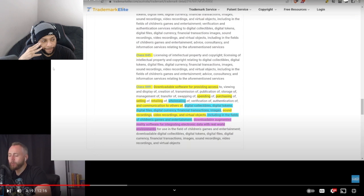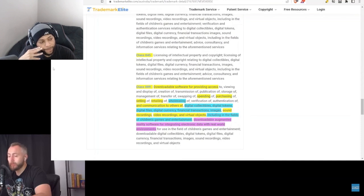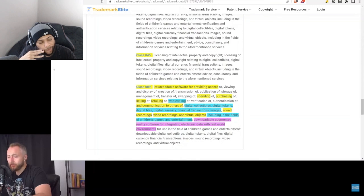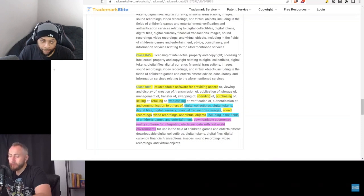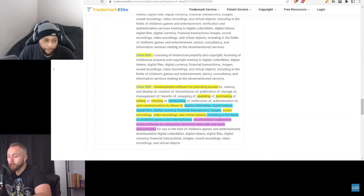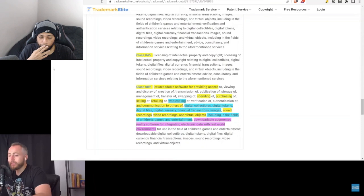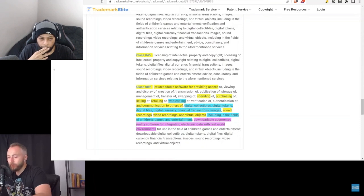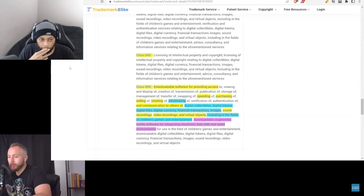That's something that David mentioned before about certain comic book stores wanting to bulk buy the comics themselves. So I just thought that was interesting to tie that in with the trademarks of the VeVerse for wholesaling and communication to others of digital collectibles, digital tokens, digital files, digital currency, financial transactions, images, sound recordings - and of course that reminds me of the music NFTs that David's referenced as well. So tied in the music NFTs with this, video recordings and virtual objects as well, as included in the fields of children's games and entertainment. Downloadable augmented reality software for integrating electronic data with real world environments. Now the part with the children's games and entertainments, that's a common area throughout all the trademarks.